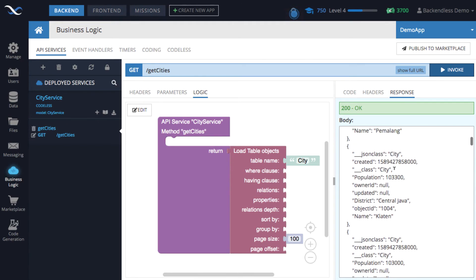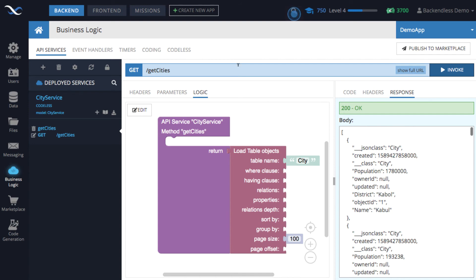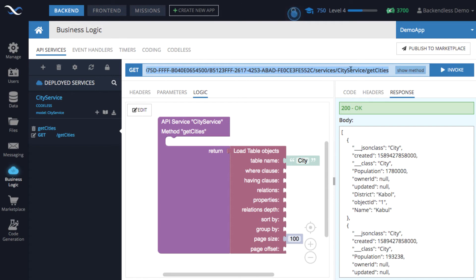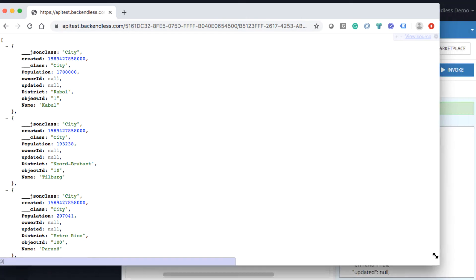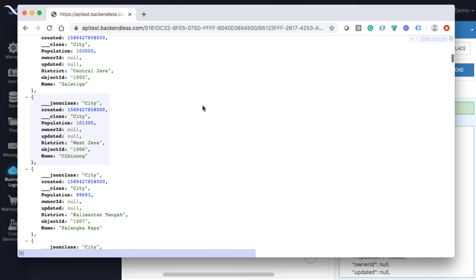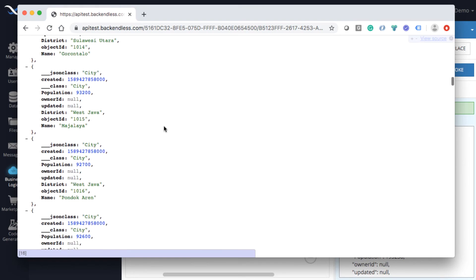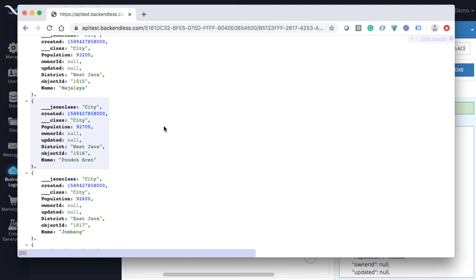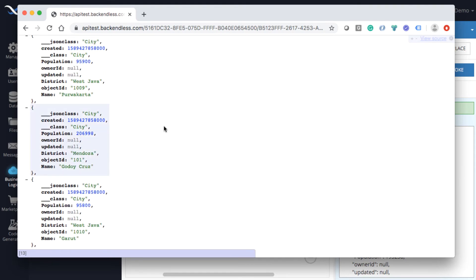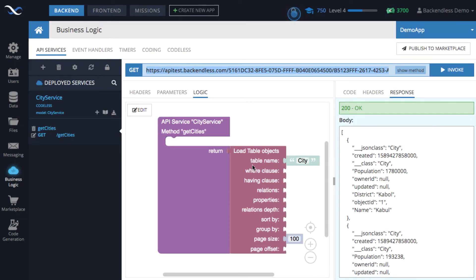We can switch to API services and see what the logic looks like. Click invoke and we get the actual result — the service is already operational and can be invoked from the outside. Click 'show URL' and copy the REST route. Opening it in another browser, you can see the service was invoked and results came back — these are the cities. It's really that simple to create a fully functional API service.